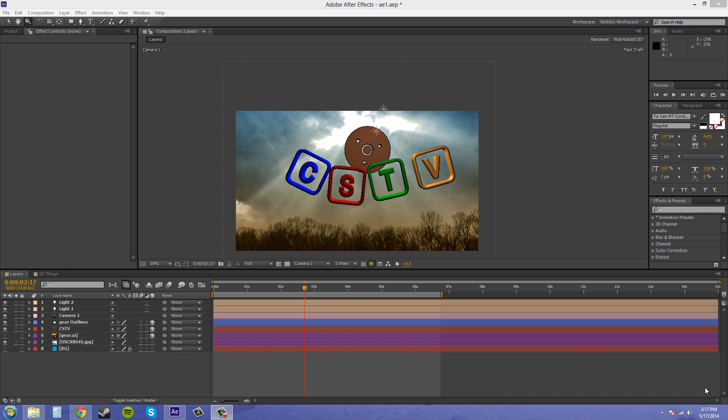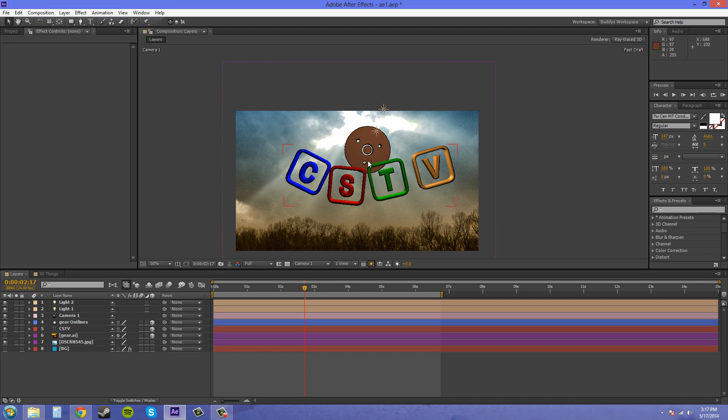What I mean is I want to take this gear and this CSTV and put them in a new composition so I can put an effect on them. That way it's not going to affect my background layer at all.